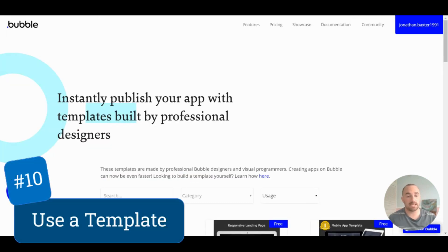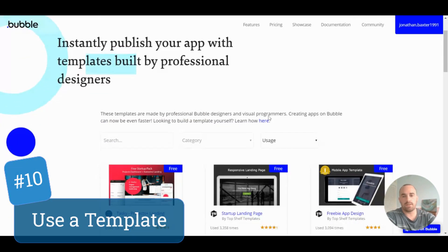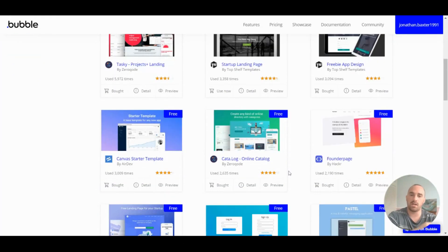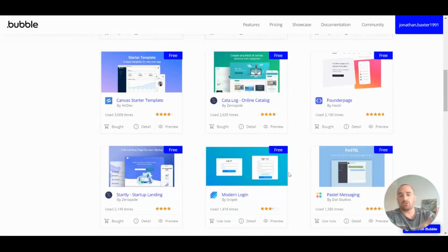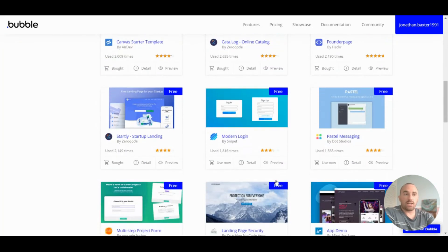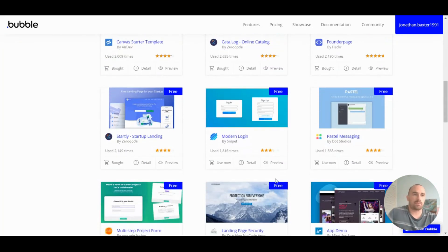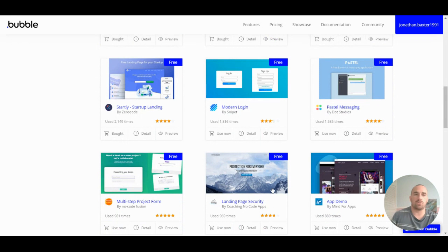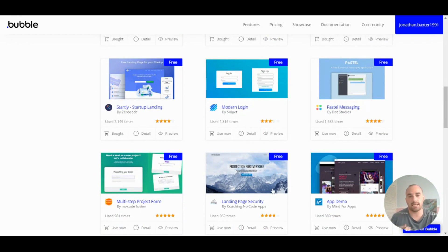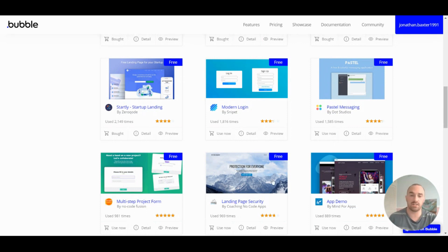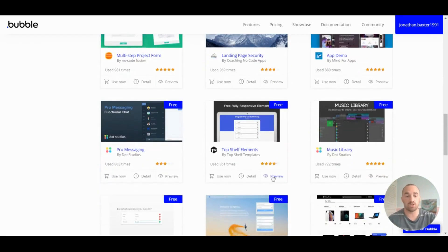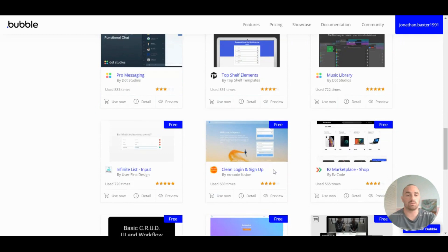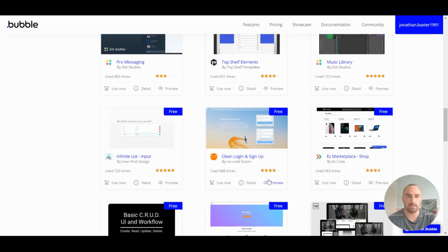Tip number 10: use a template. So, there are so many great templates for Bubble with great design. Search through them to find a design that you like and then use it in your app. Templates are great. It's generally, the design is really good, but also the responsiveness has been done as well. Sometimes, I'll use a template or sometimes, I will just use a page from a template.